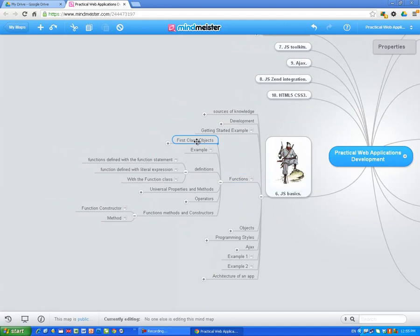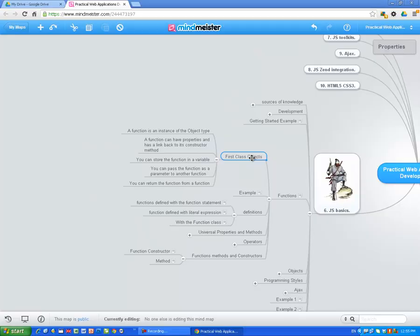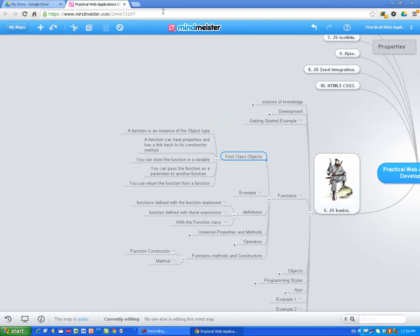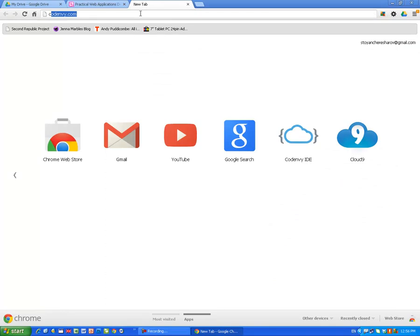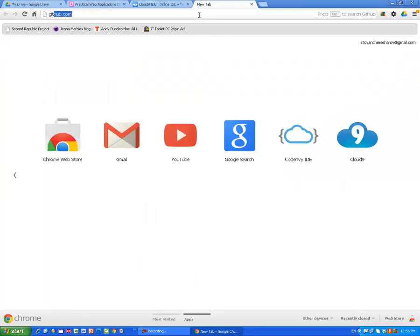The most important thing to remember is that functions are first-class objects. A function is an instance of the object type. Maybe I should support all this with examples, not only theoretically. So let me do that. I am going to open Cloud9 IDE and we will be experimenting there. First, of course, I have to log into GitHub because I am going to use OpenID technology to log into my Cloud9 IDE.